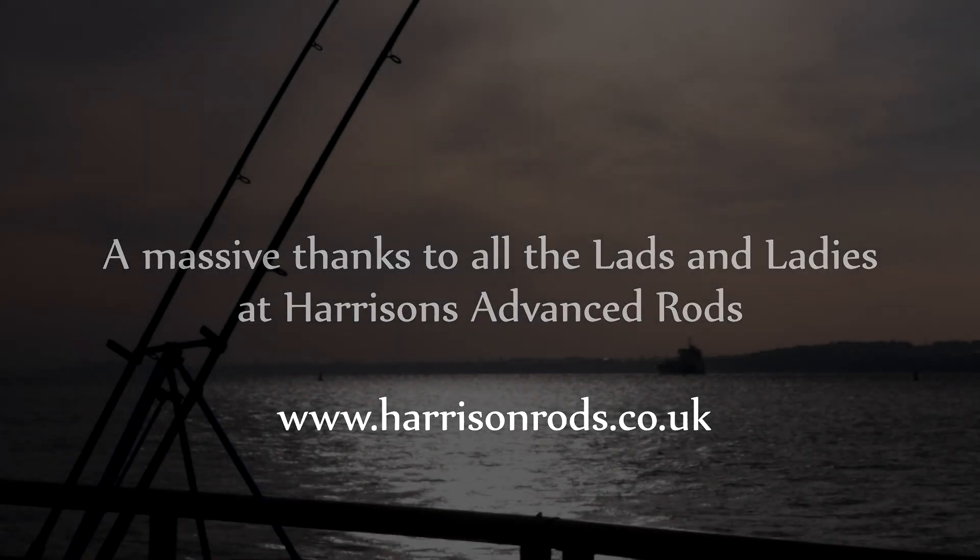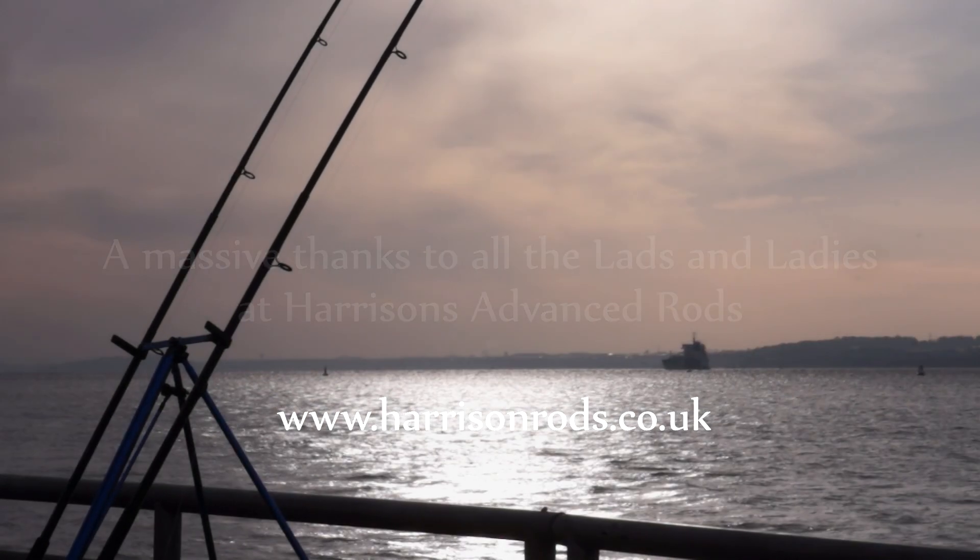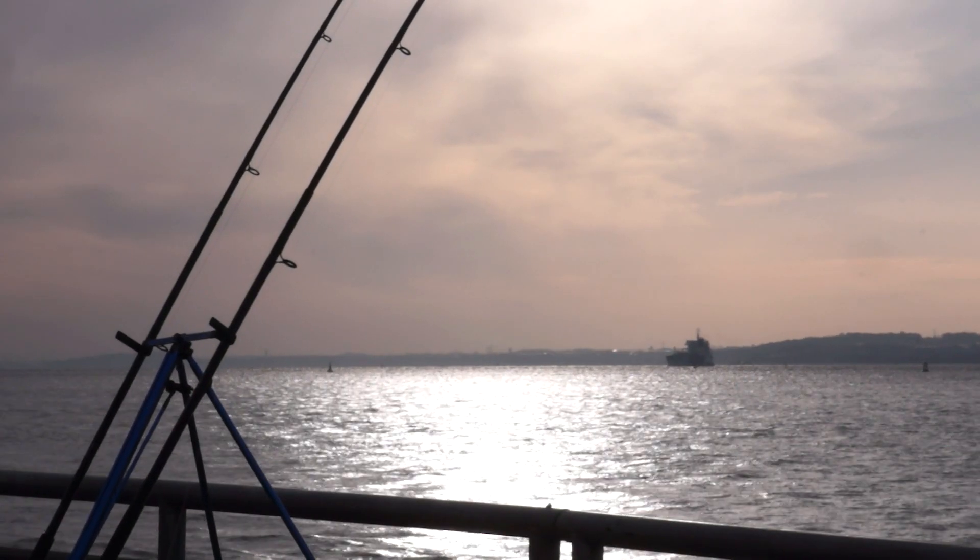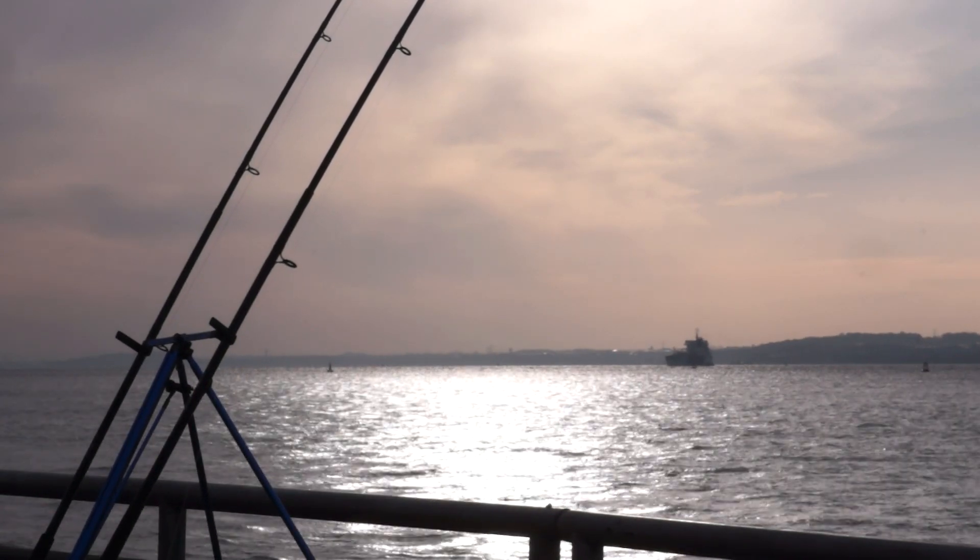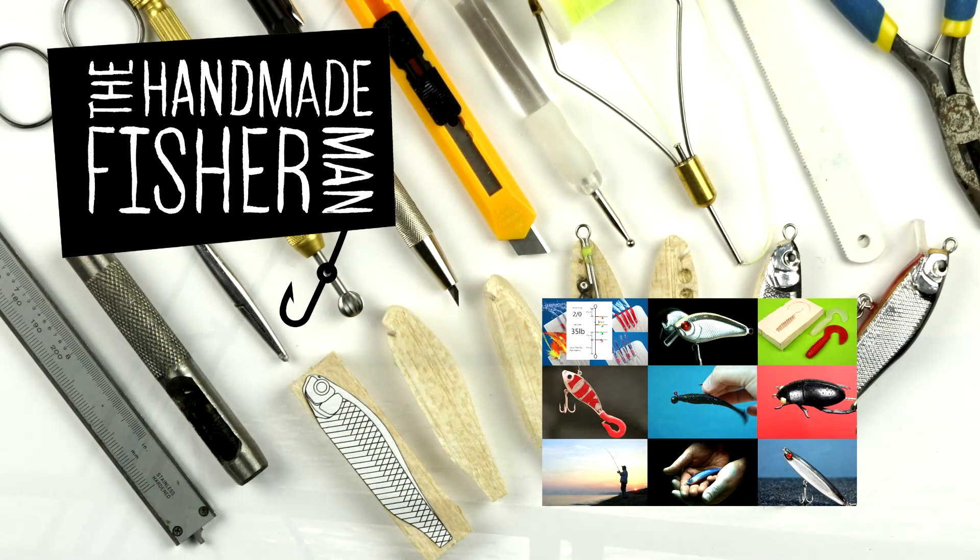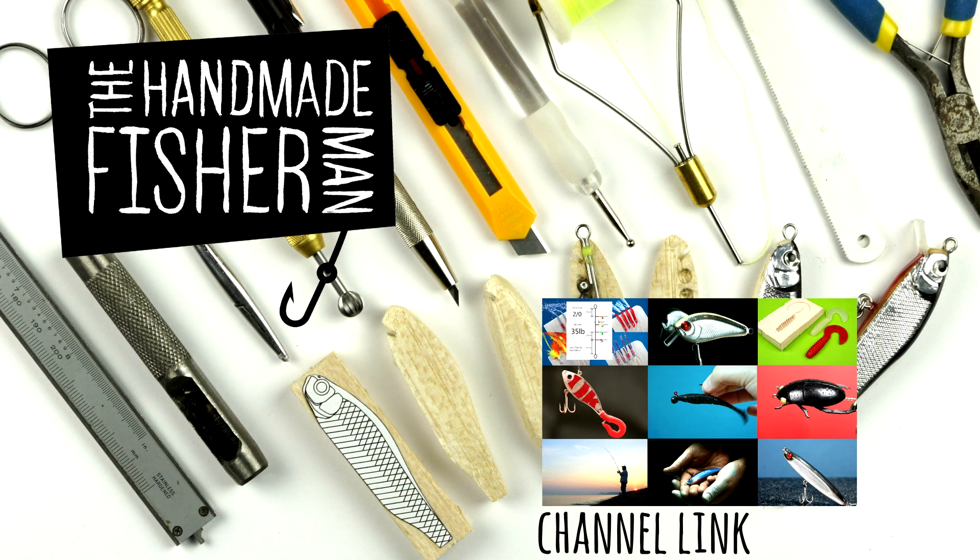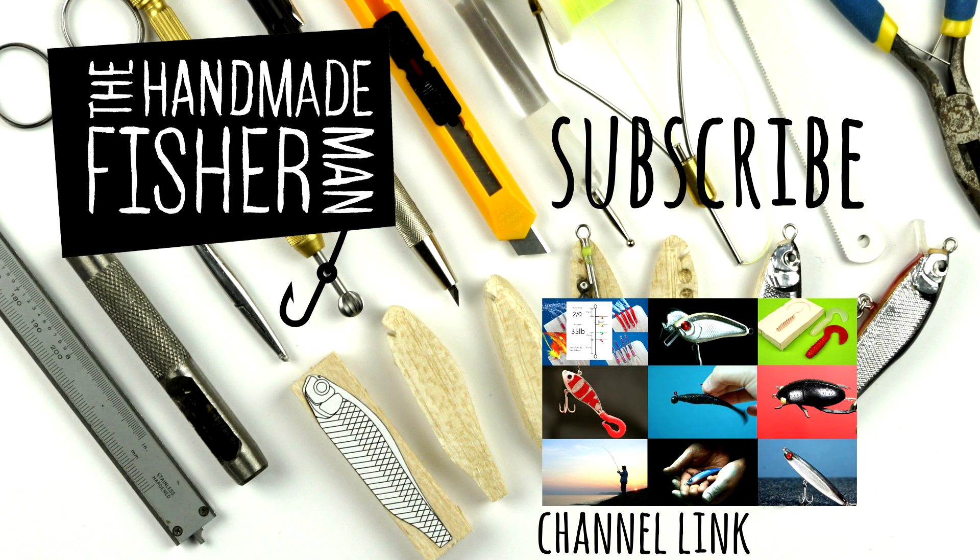If you've enjoyed this video, feel free to share and like or leave a comment below. For more Handmade Fisherman videos, follow the link to my channel or subscribe to be notified of future videos. Thanks for watching.